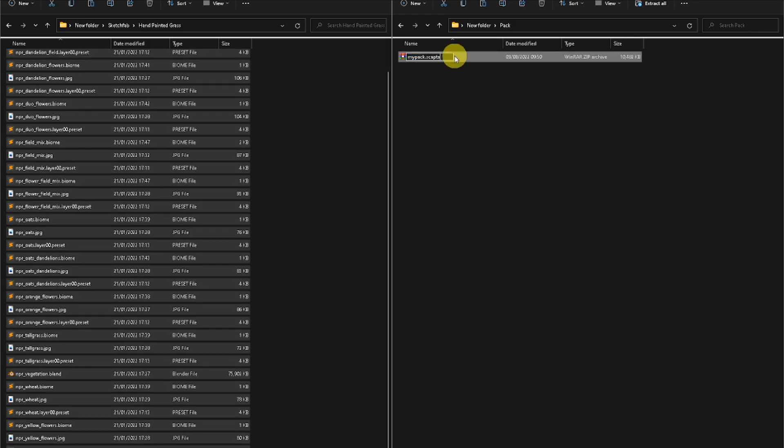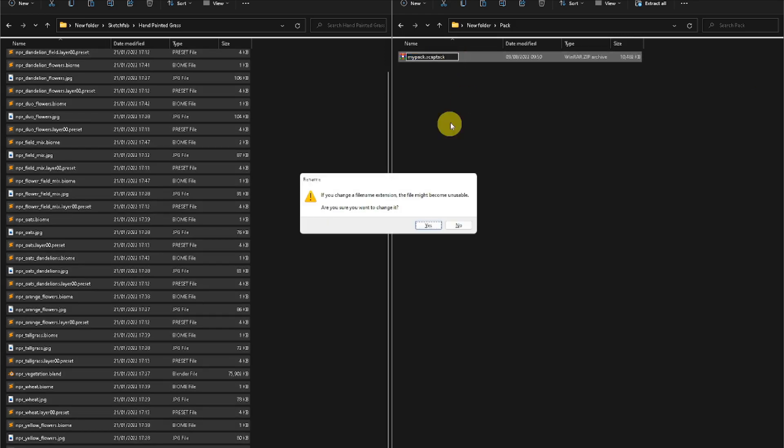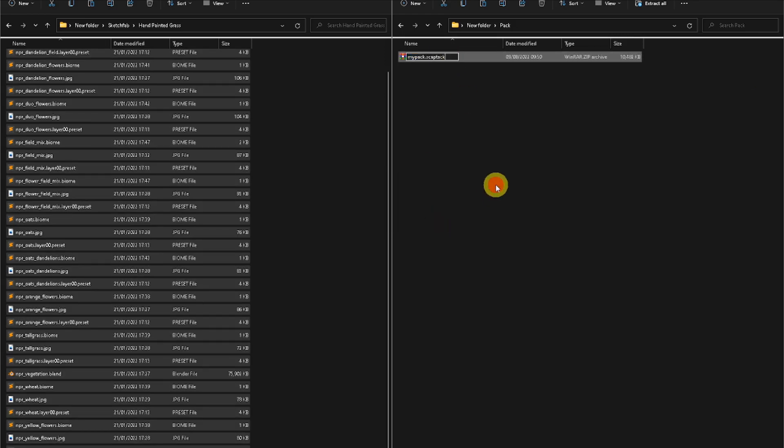Then rename the .zip extension to .SCATPACK, and your biomes will be easily installable by any user that way.